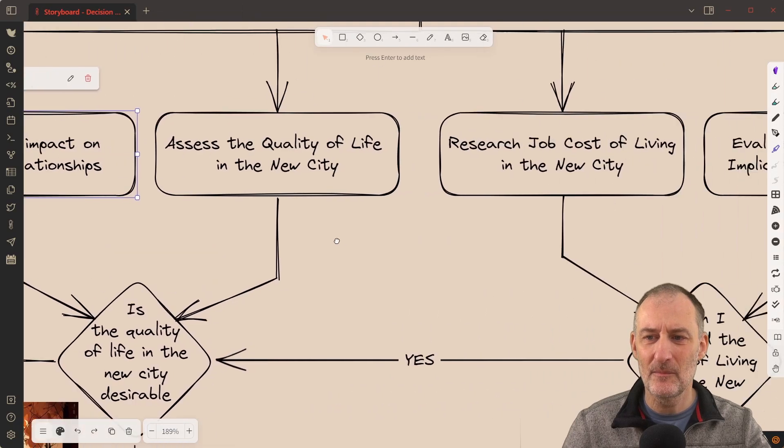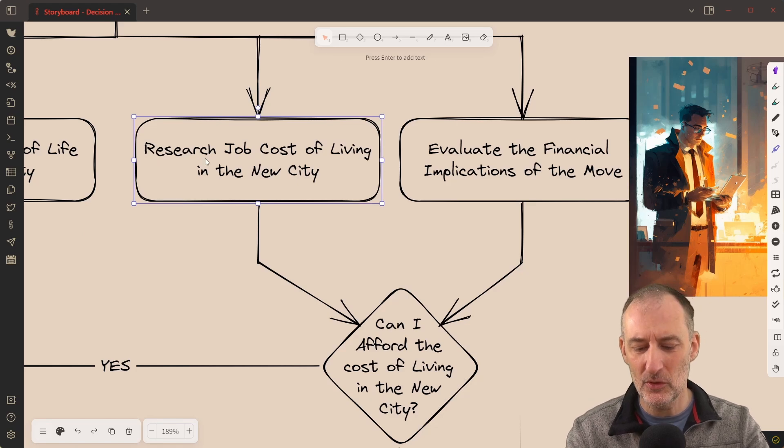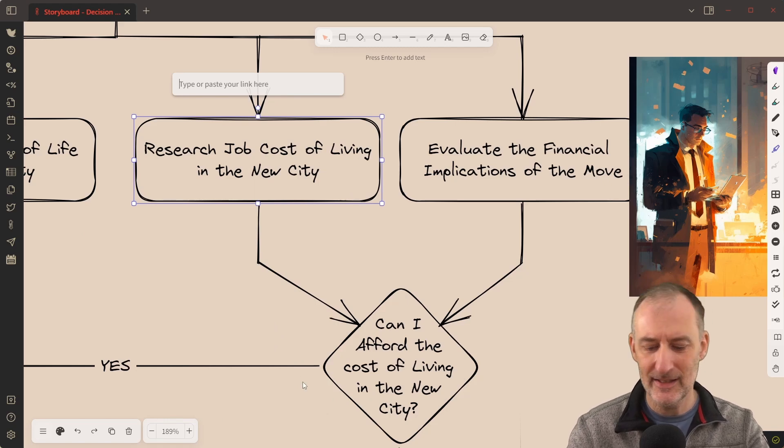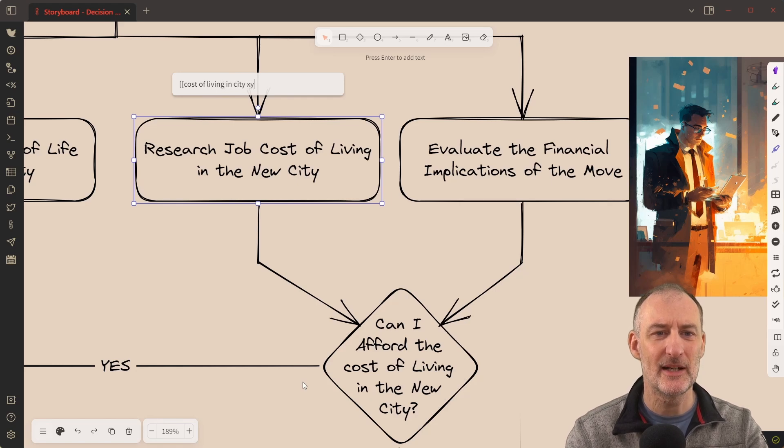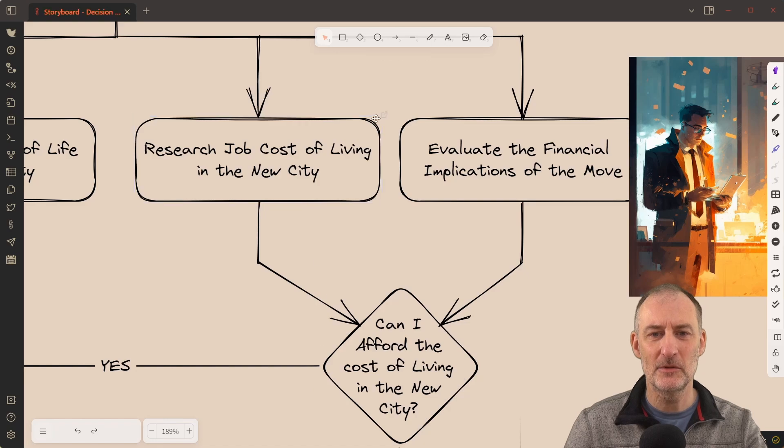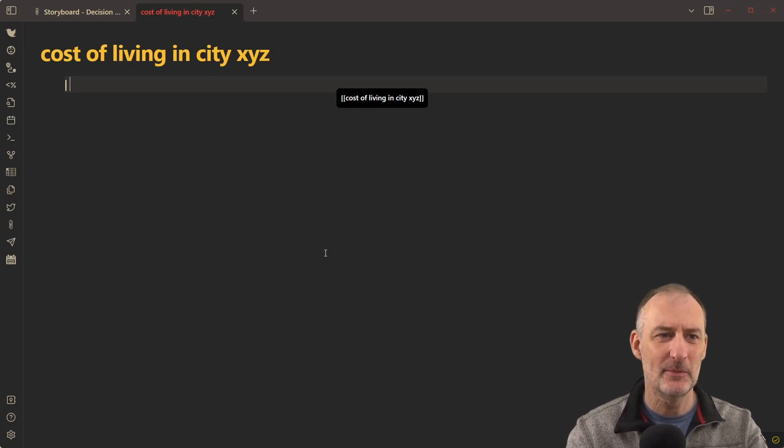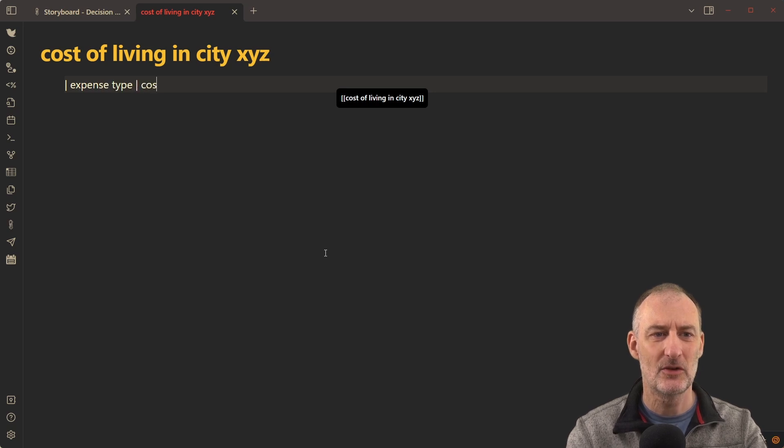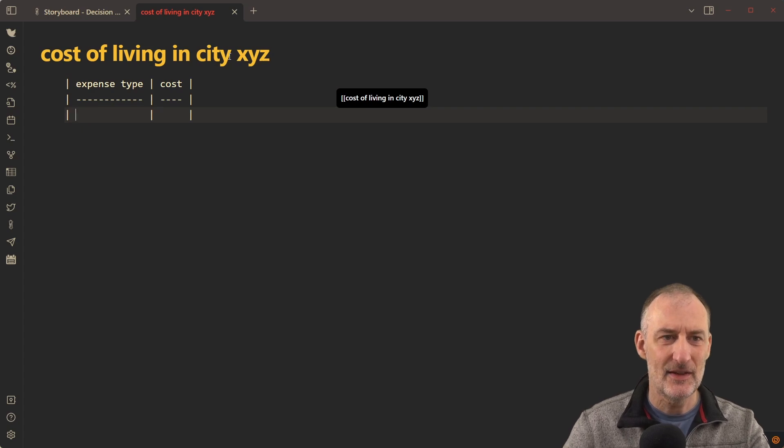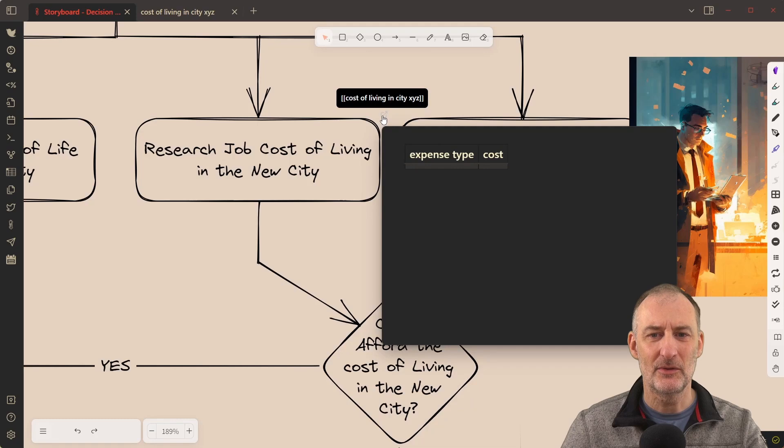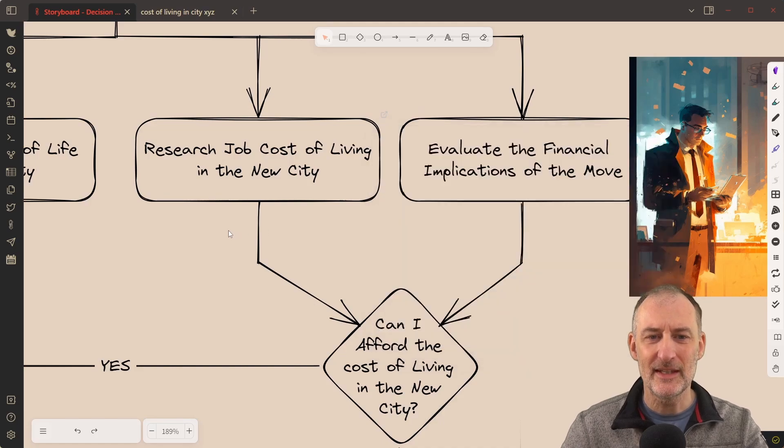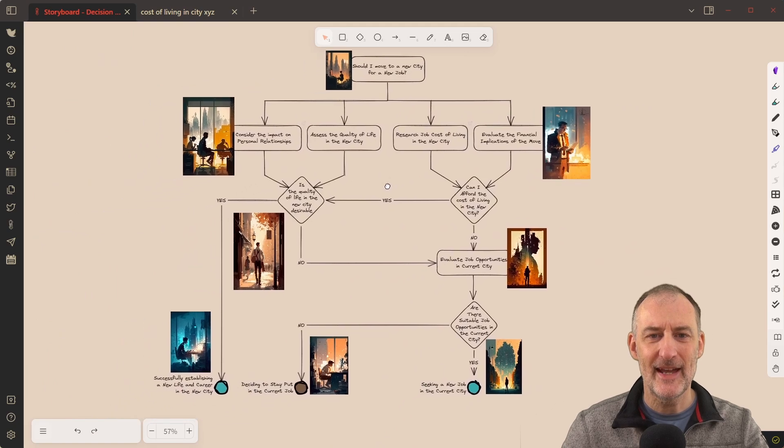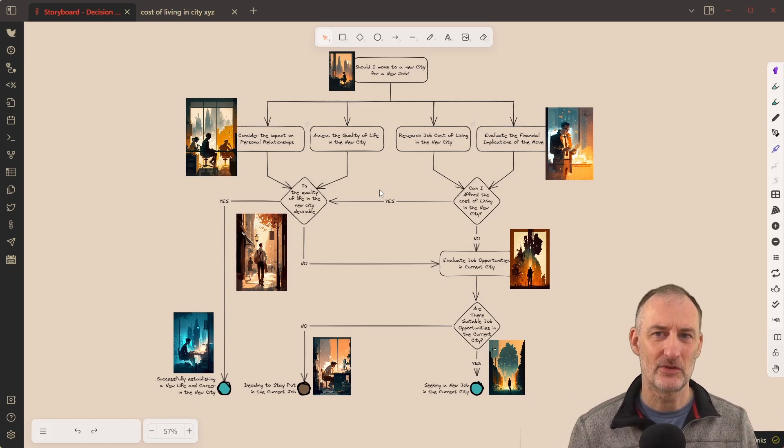And similarly, maybe even researching the cost of living in a new city, there are some elements of cost of living that you want to add. So I would do again the same thing, create link, and I would say cost of living in city XYZ like this. And then I would click on this and in this case, I would create a markdown file and maybe I would start to create a table of expense type and cost or something like this. And with this, I would just create myself a markdown table and then coming back to my storyboard, again, with the hover preview, I would see the table right here, but the details would be behind this table. So I think this is a very simple and elegant way of adding supporting details to your decision flowchart such that they are linked to your drawing.